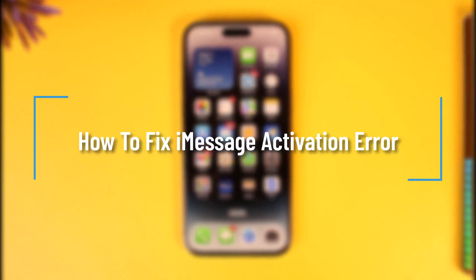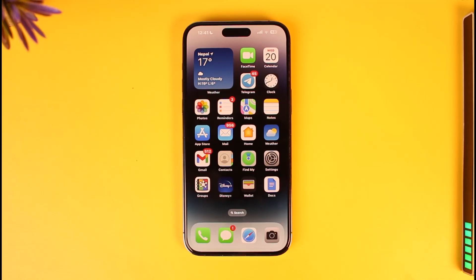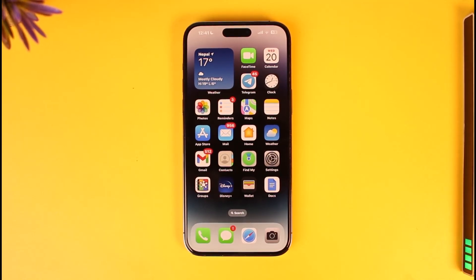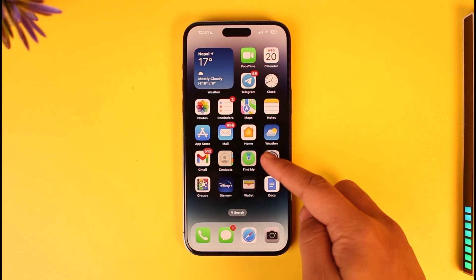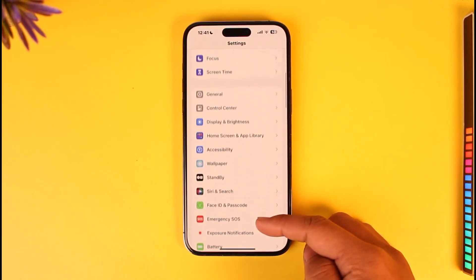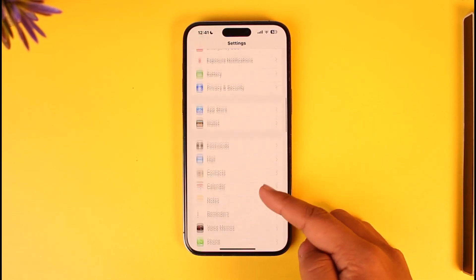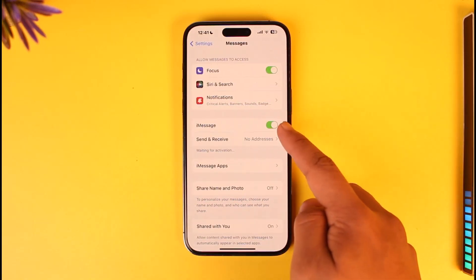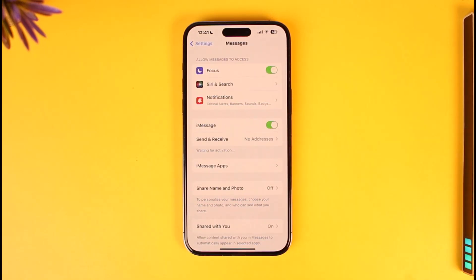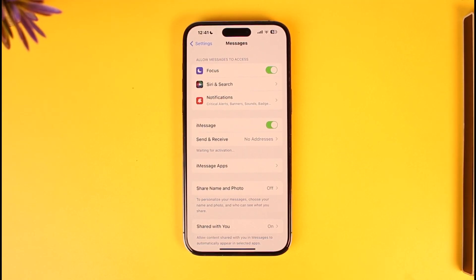How to fix iMessage activation error. Hey everyone, welcome back to our channel. In this video, I will guide you on how you can fix the iMessage activation error. So make sure to watch the video till the end. Whenever you open the Settings app and go to Messages and try to activate iMessage, it simply gives you an activation error and it's not letting you turn on iMessage.